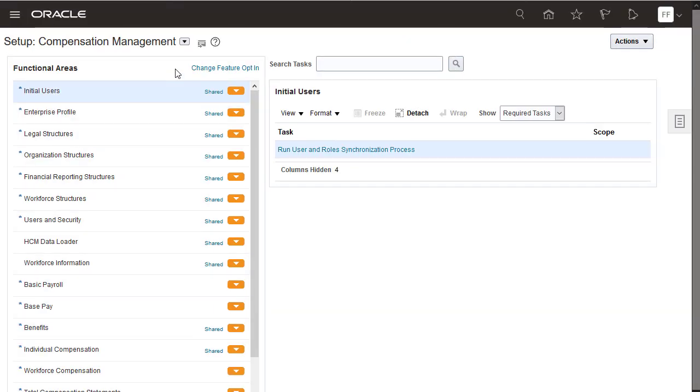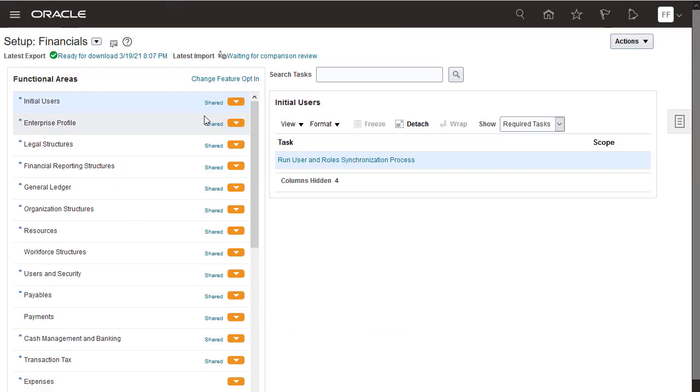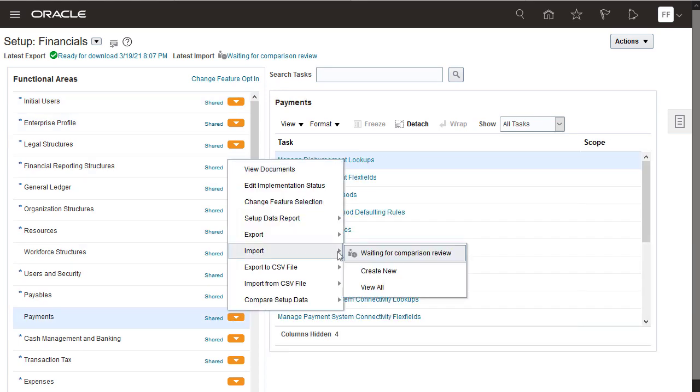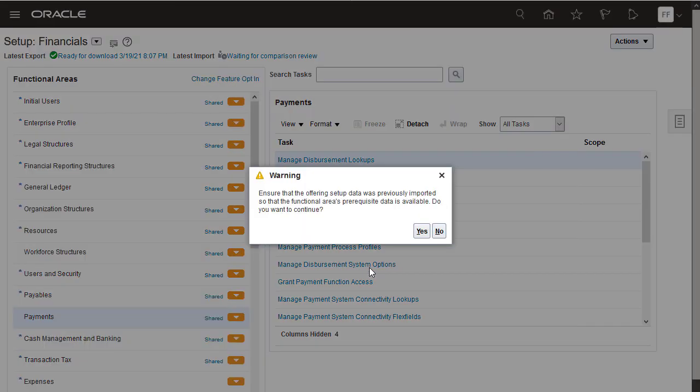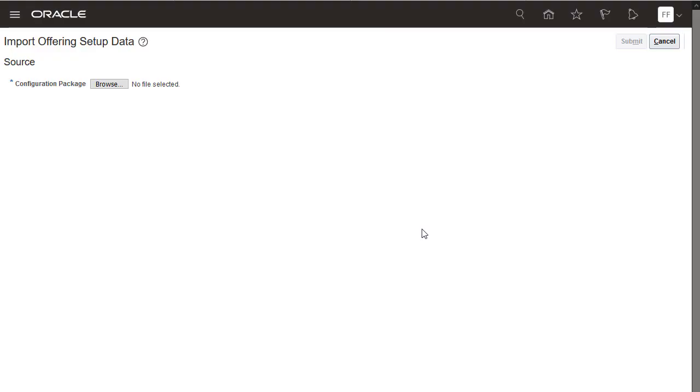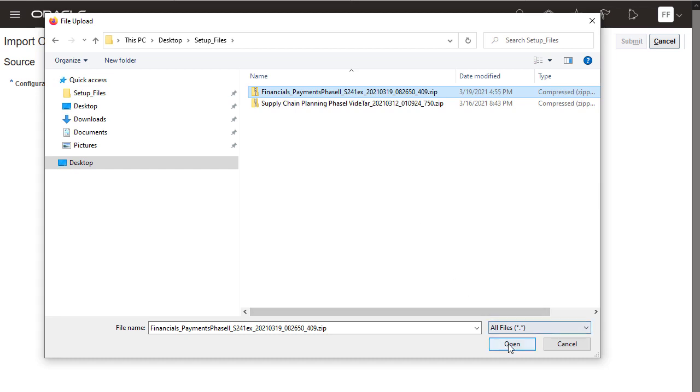Choose the Financials offering. Now create a new import for the payments functional area. Confirm that the offering setup data was previously imported. Select the Configuration Package file that contains setup data of payments which you downloaded from your test environment.